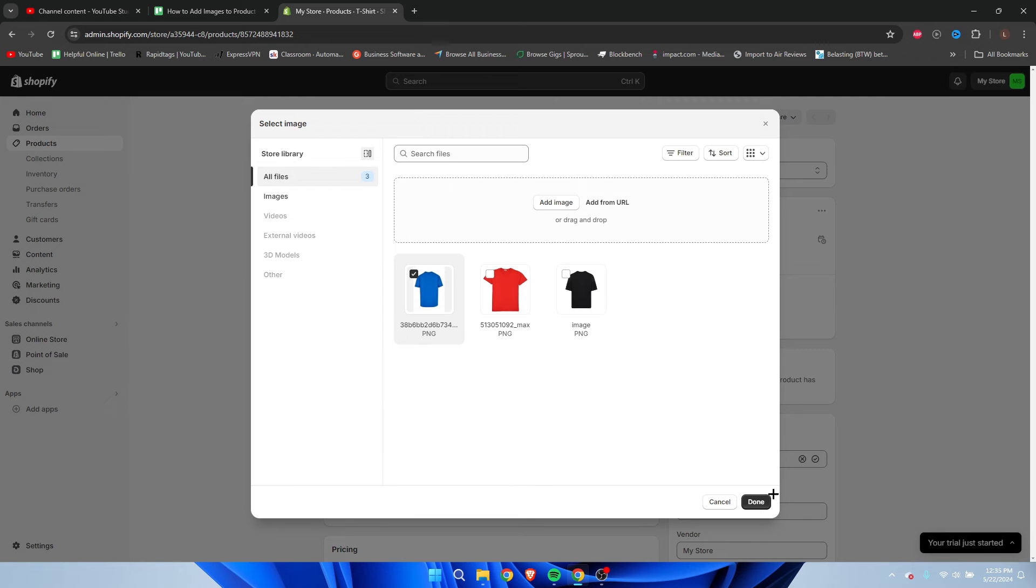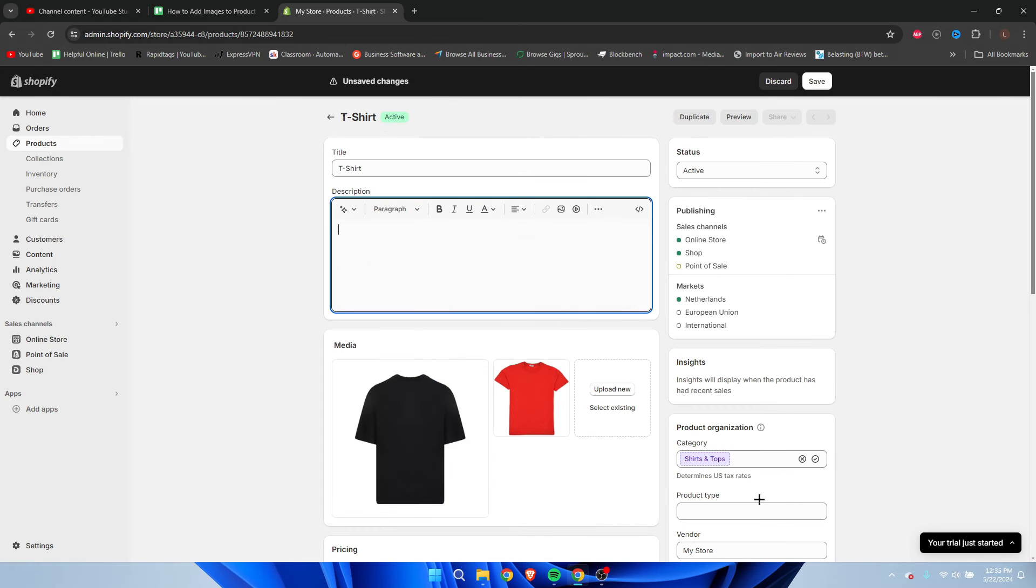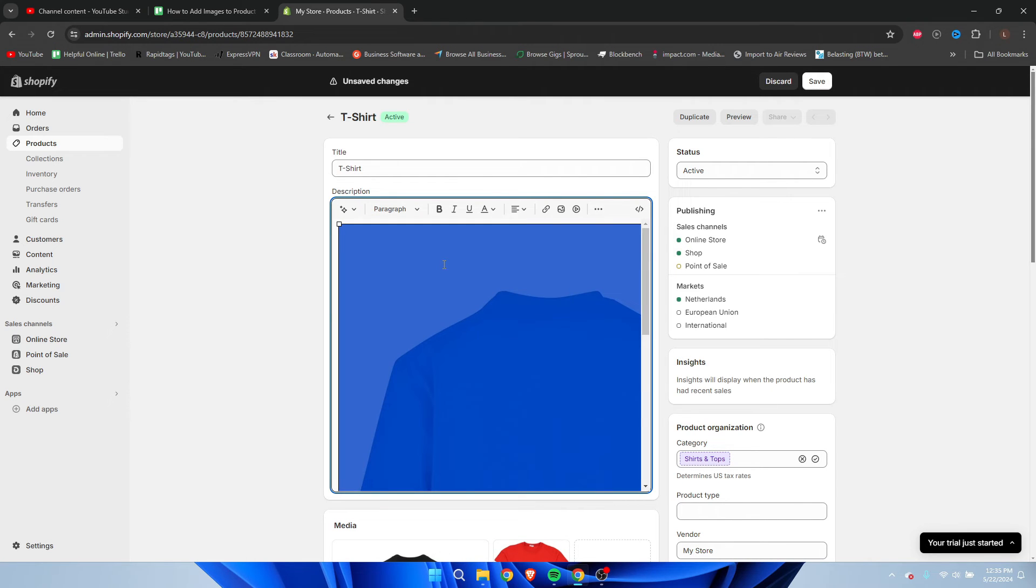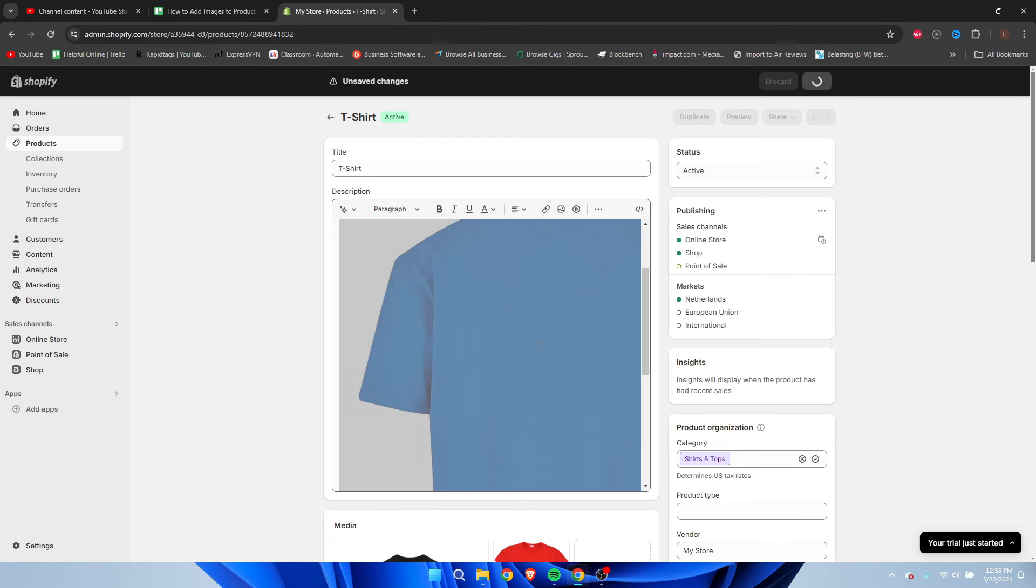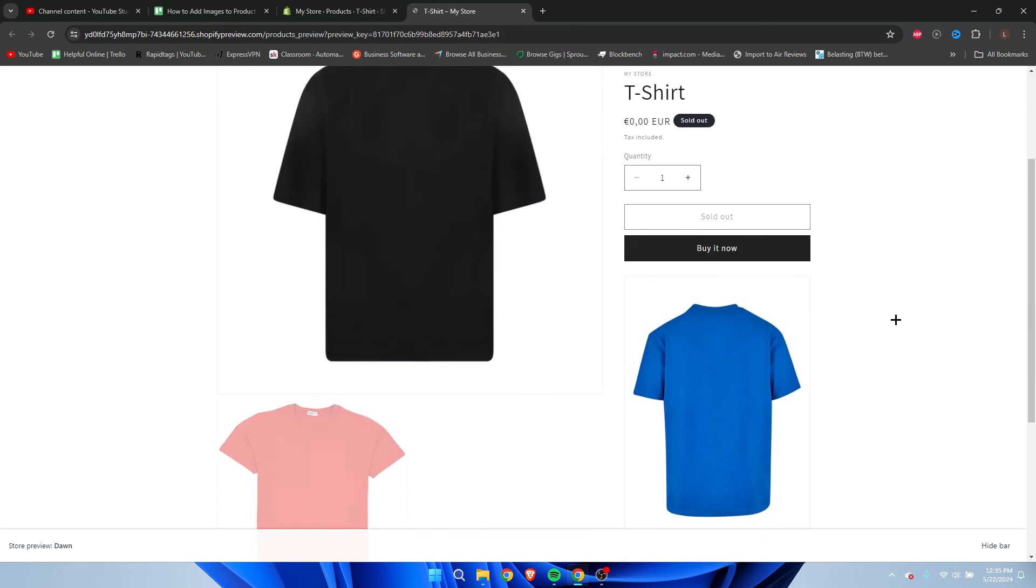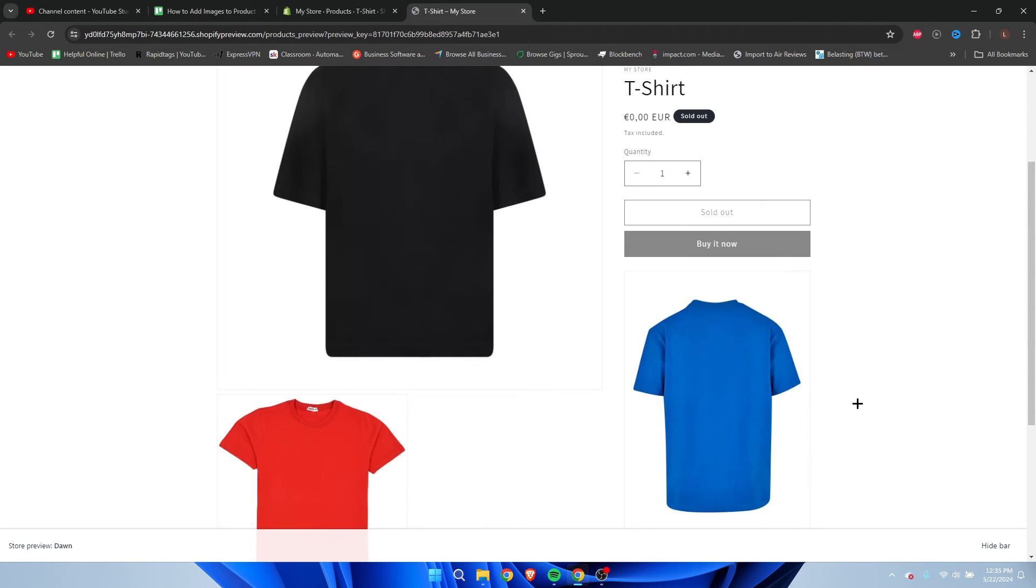Now I'm simply going to click on 'Done', and as you can see, this will insert it into our description. Currently it's way too big, so let me save this and then preview... Actually, it's pretty fine to be honest.